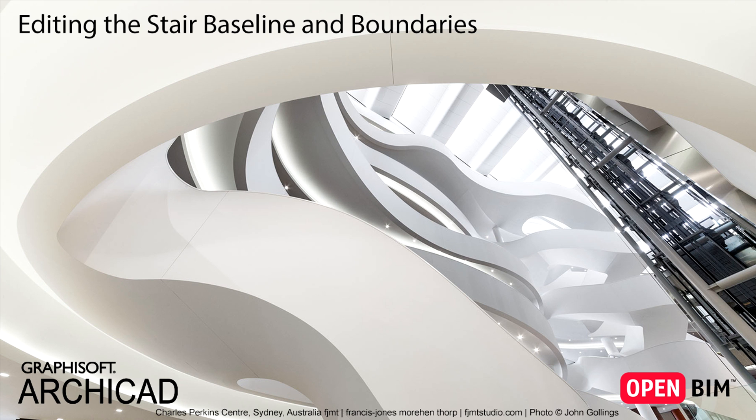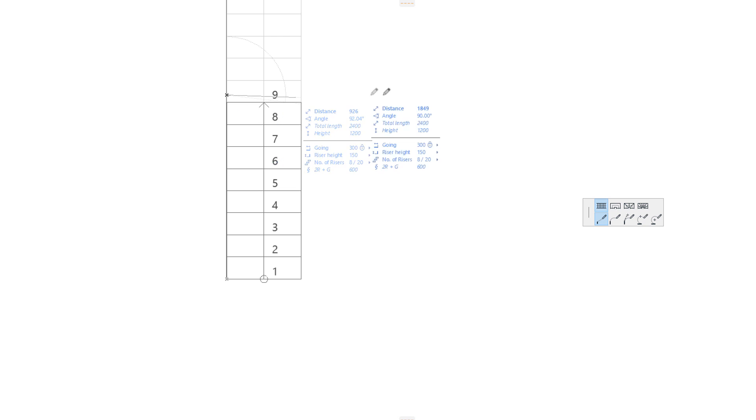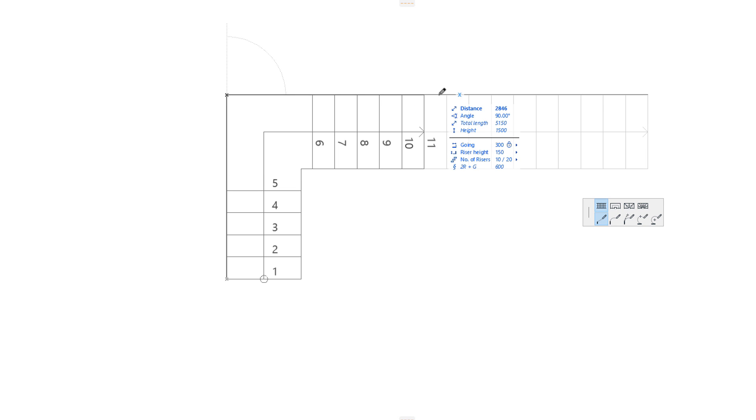This video explains how to edit the Baseline and the Boundary of Stairs in ARCHICAD. As presented in other videos, ARCHICAD Stairs are generated based on a Baseline.